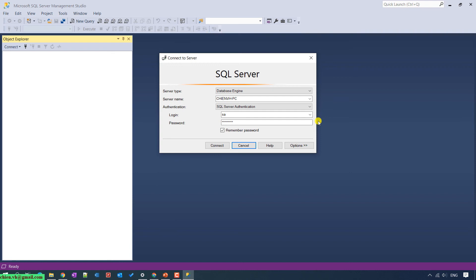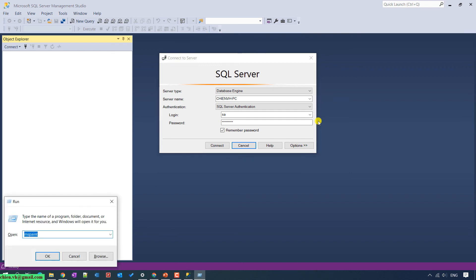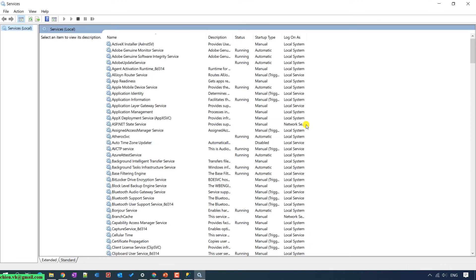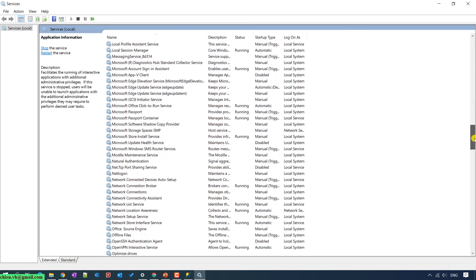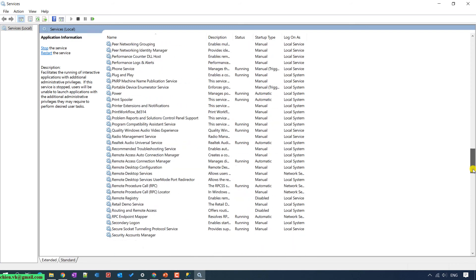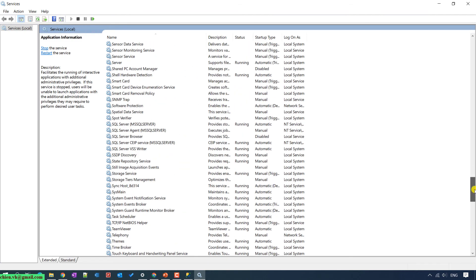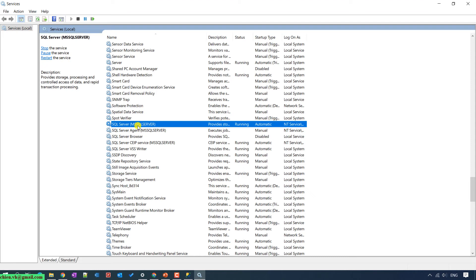Open the Windows Run dialog and type services.msc. This is the Service Management window. Scroll down to find SQL Server. The status shows it is running, so right-click on it and select Restart.